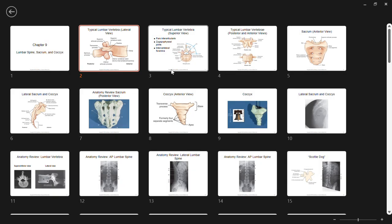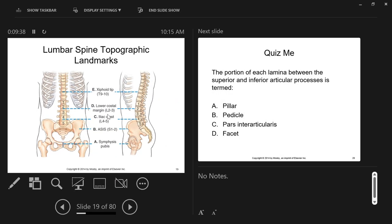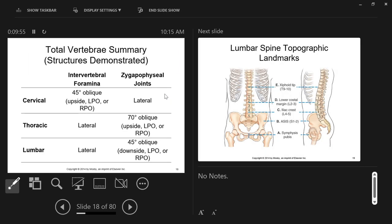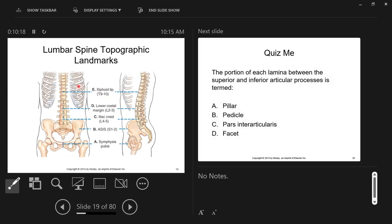More and more exposure to this will make it easier and easier. Now let's look at our topographic landmarks — these are palpable landmarks on the body that correspond to some level on the spine. It's important for our lateral and oblique projections to know this material — what position and how much obliquity shows which structure.